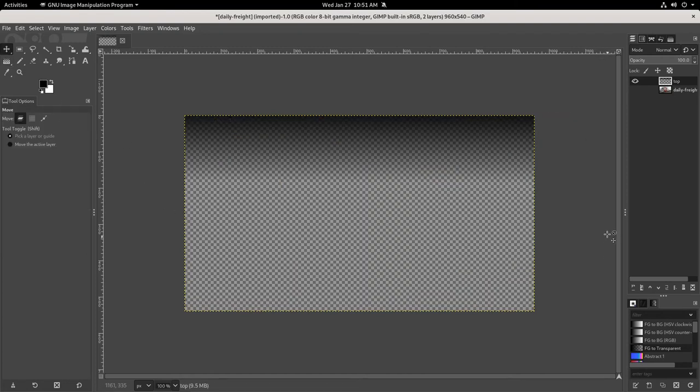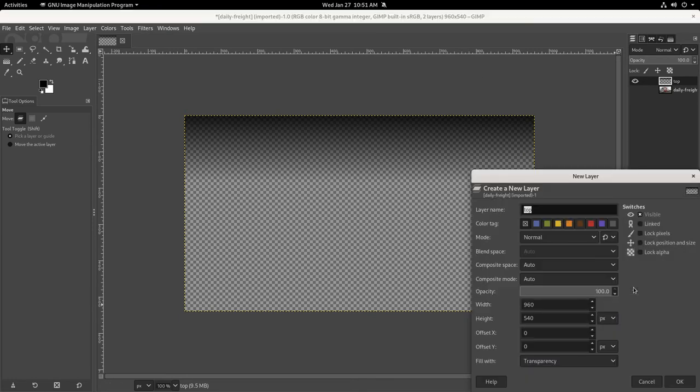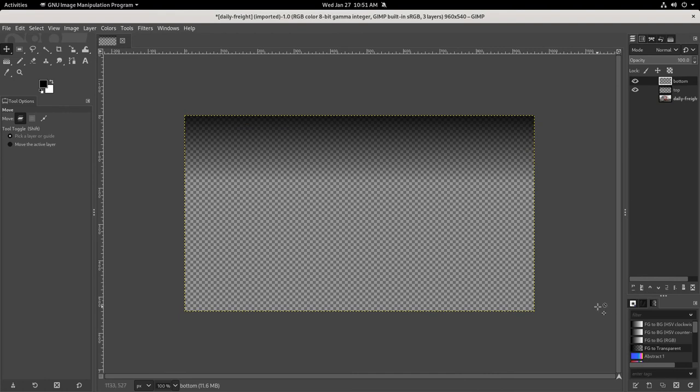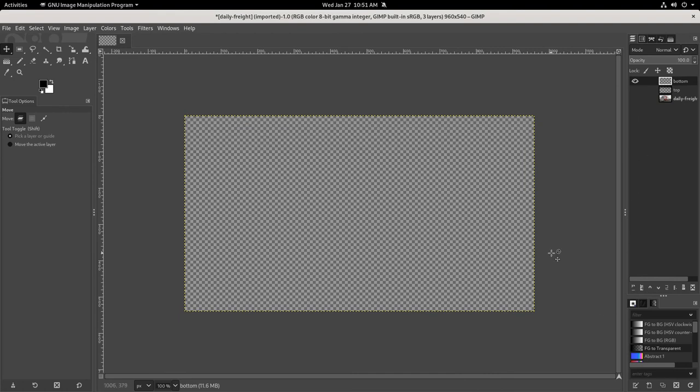So what I'm going to do now is create another layer for the bottom. I'll create a new layer and call this 'bottom', and I'll turn off the other layers just so I can see what I'm doing.